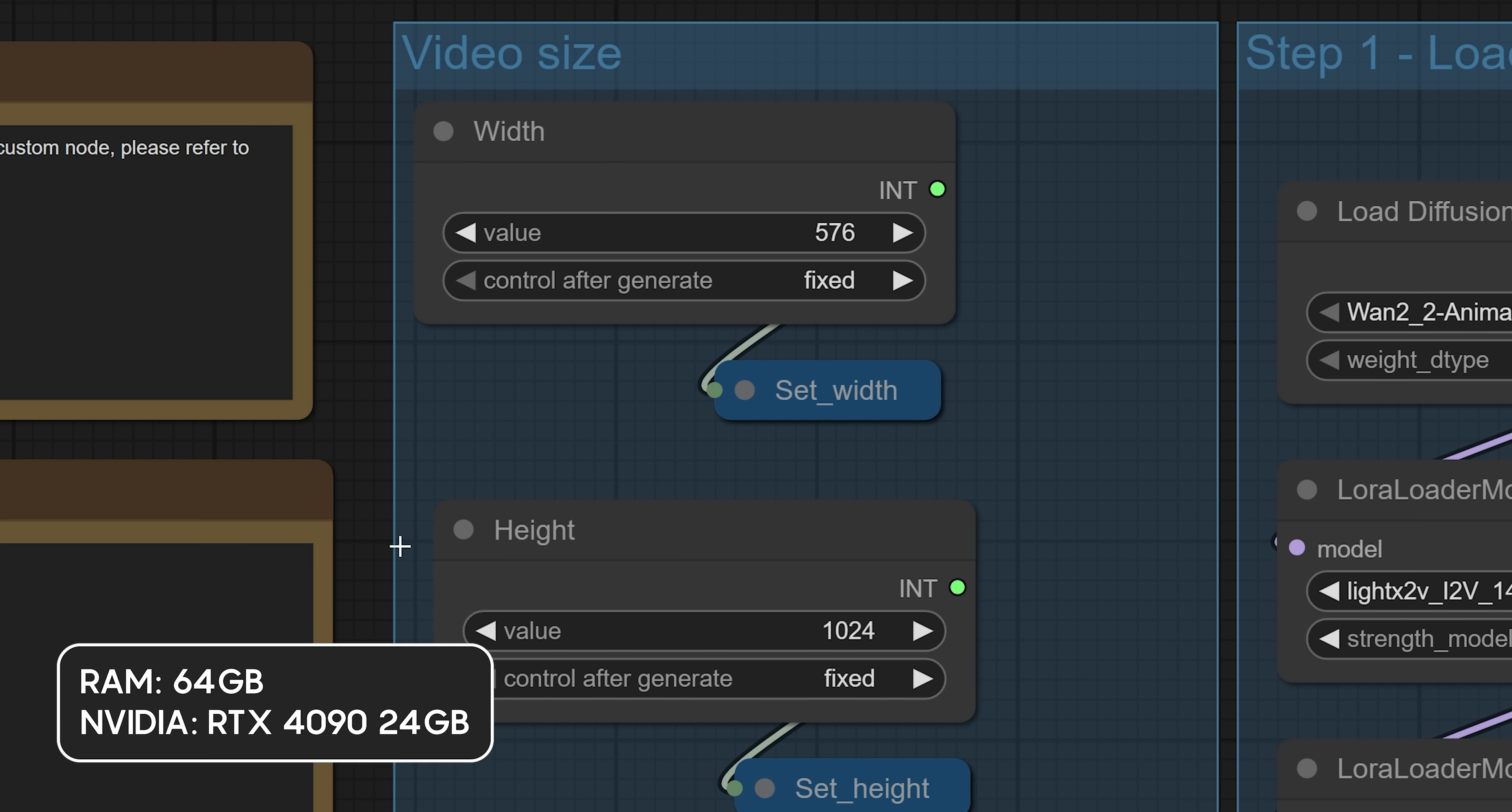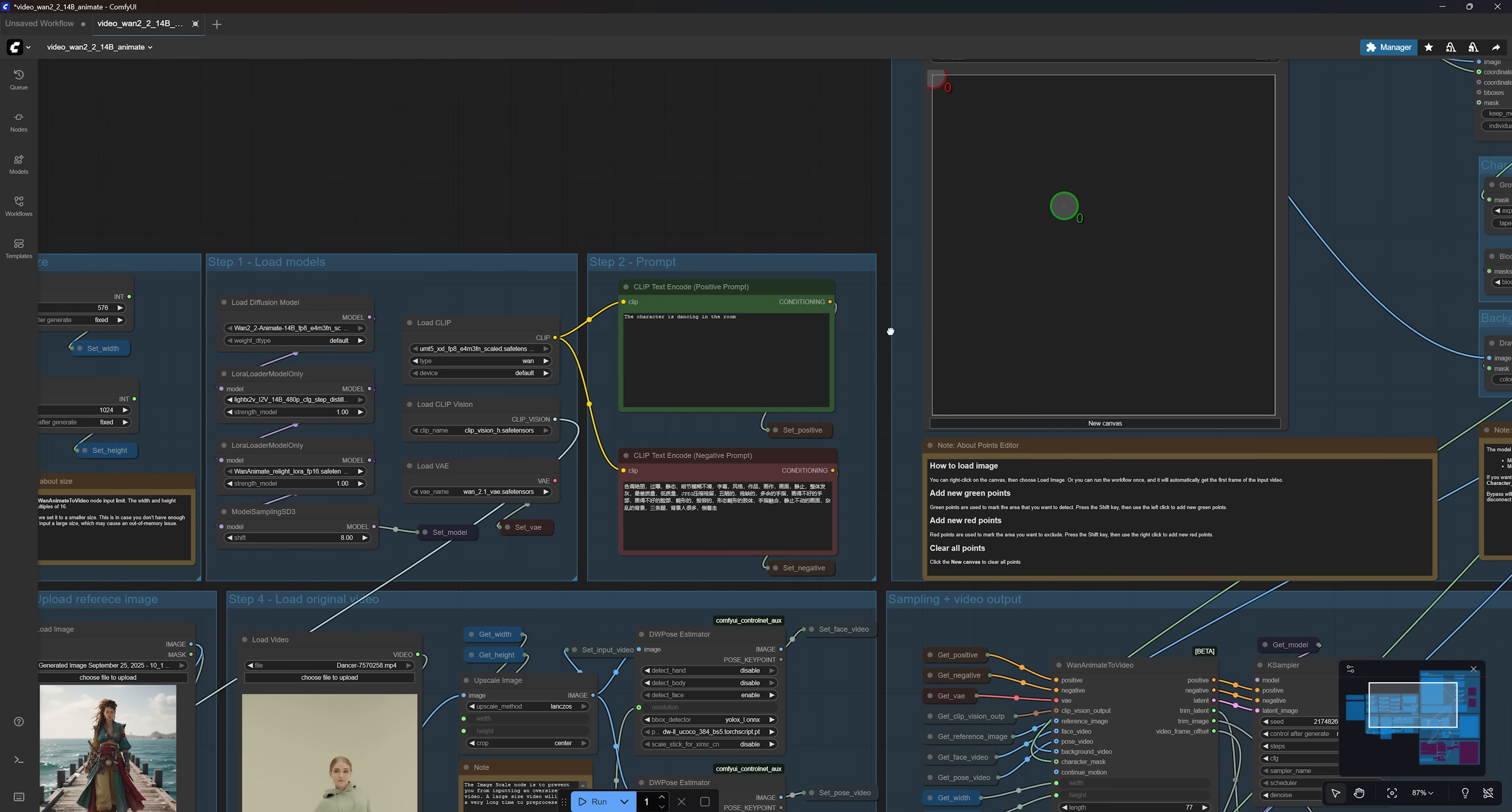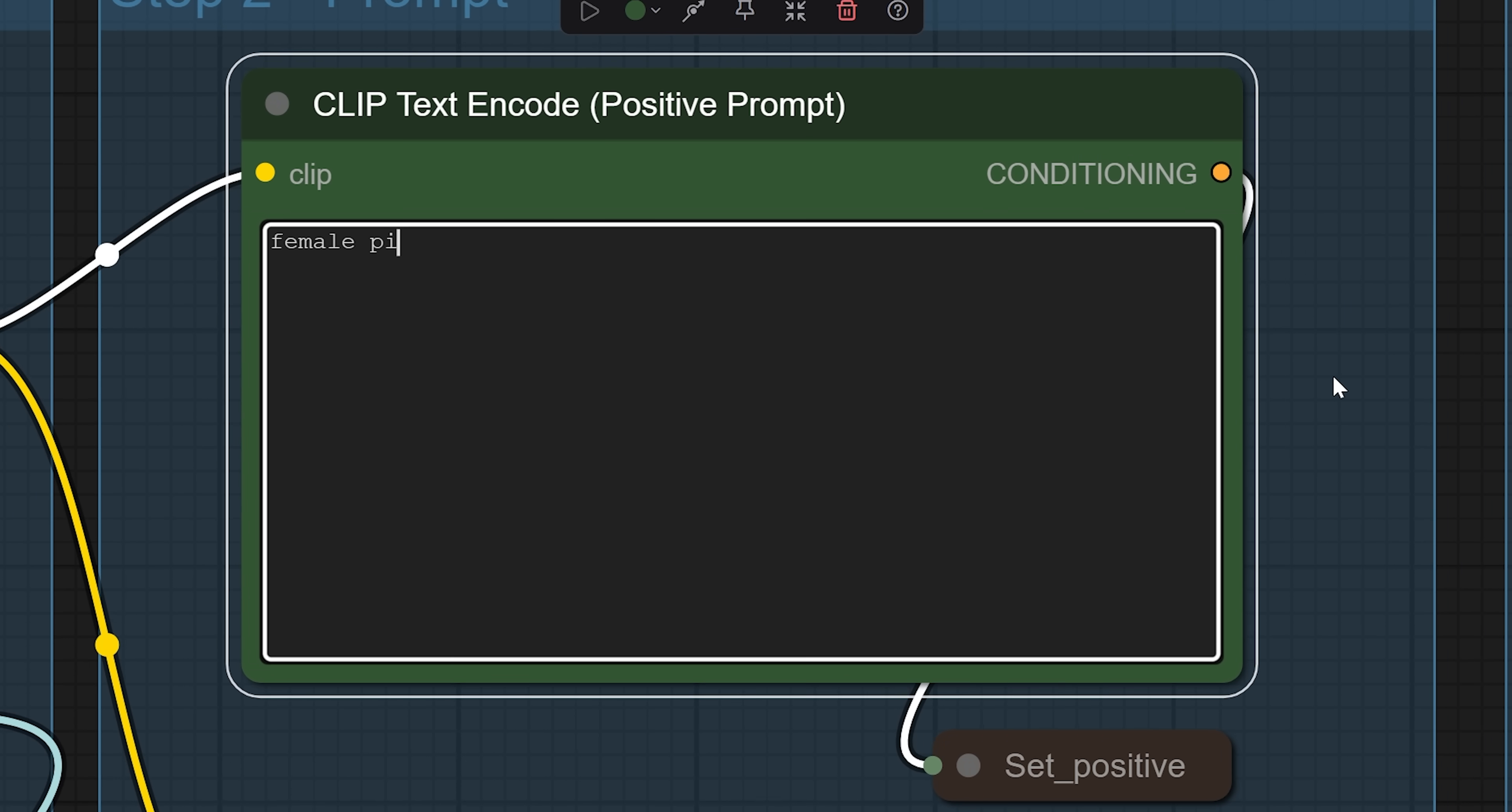Moving on to the prompt box, you can simply describe what's happening in the video in a short sentence. For example, in my final video, I want to have a female pirate dancing, so that's all I need to mention.